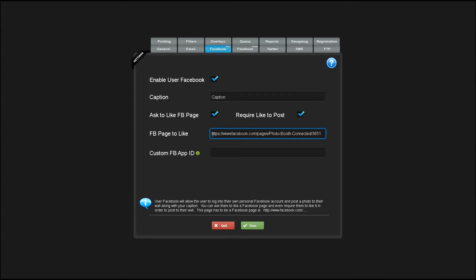The URL for the Facebook page goes here and if you set up your own custom Facebook app, you can enter the app ID here.